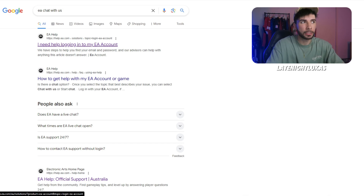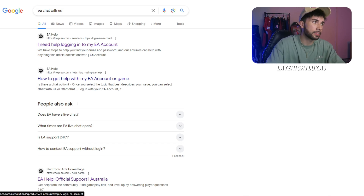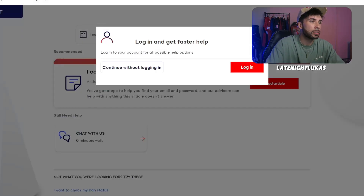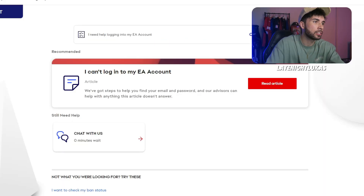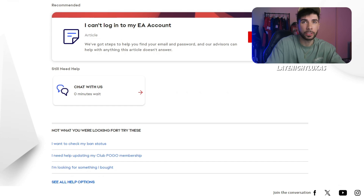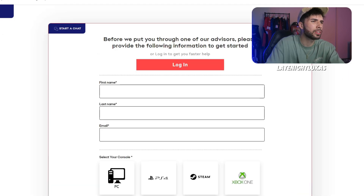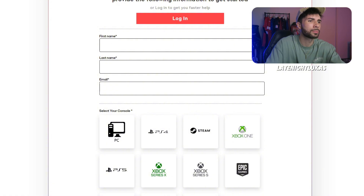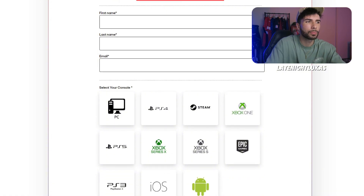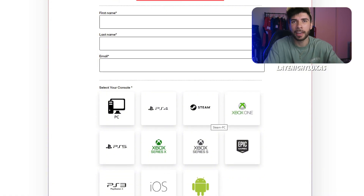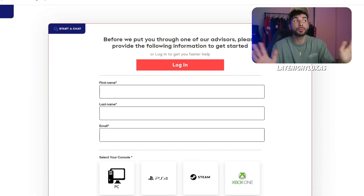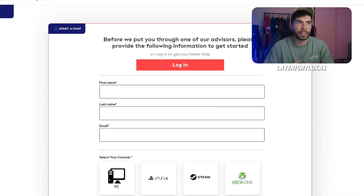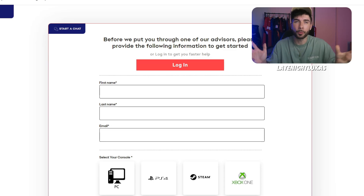So you go to "I need help logging into my EA account" and click on that. It'll load in, and you get to this part — you can't log in, so you're going to have to continue without logging in. This is the chat with us. If this loads, put your first and last name, whatever. PS5, PC — it's your EA account, so all these will be fine. You go in there, explain your problem. That's the actual live chat that will actually help you.